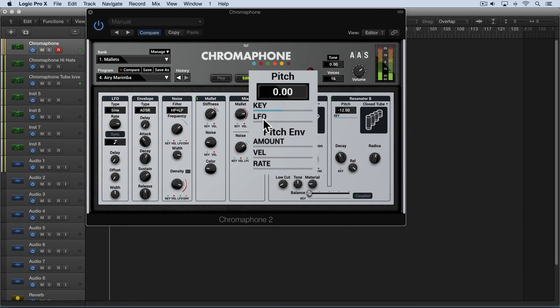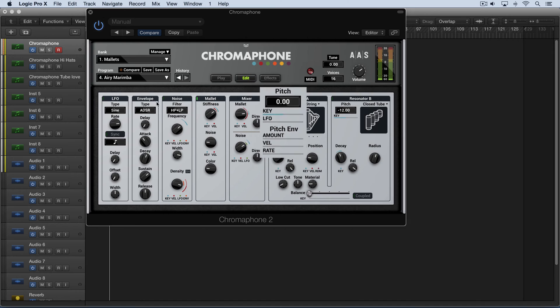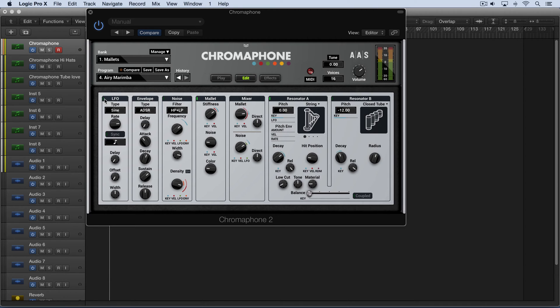Now we can also track the pitch with an LFO. We can modulate it based on this section over here. So let me turn on the LFO over here and we dial up the amount here to determine how much we want the LFO to influence the pitch.